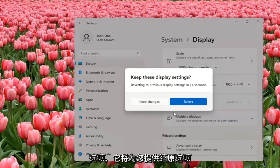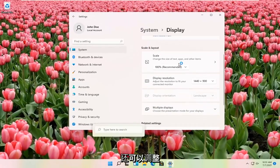And if you don't like the selected option, it will give you the option to revert. And that's pretty much all you have to do, guys. So pretty straightforward.